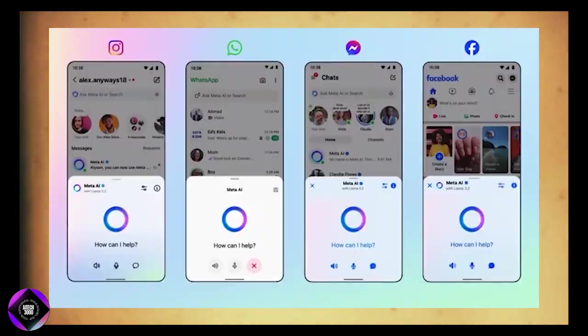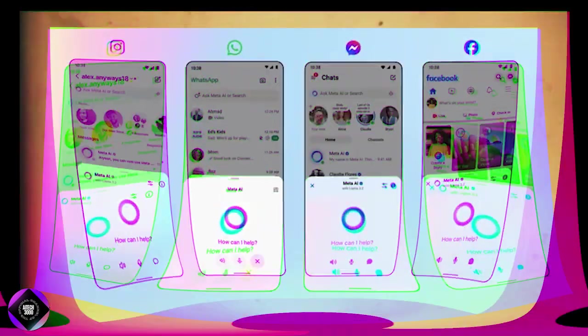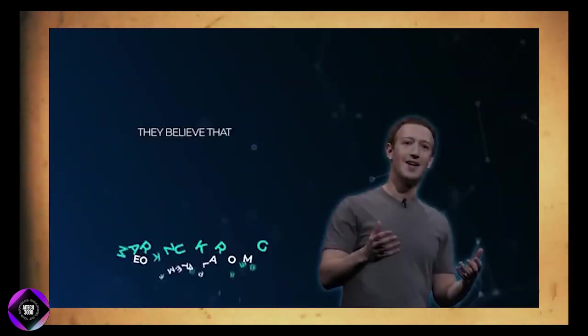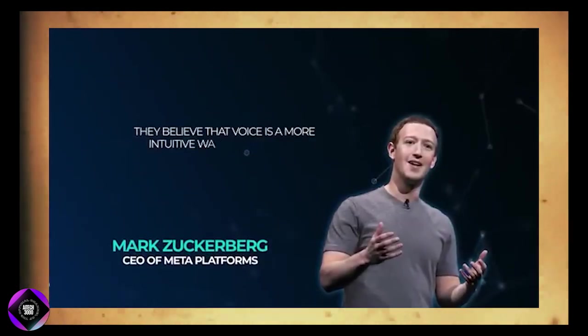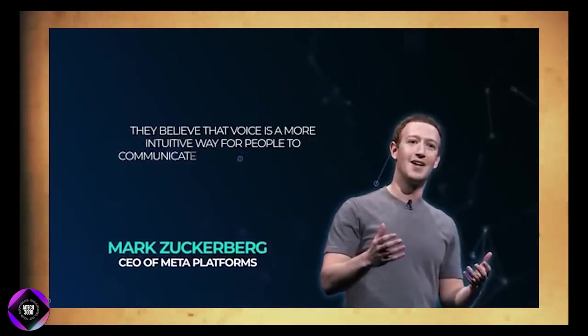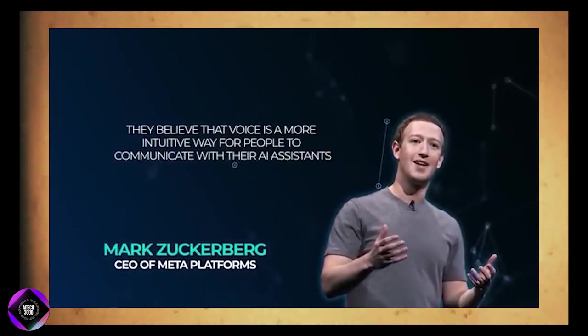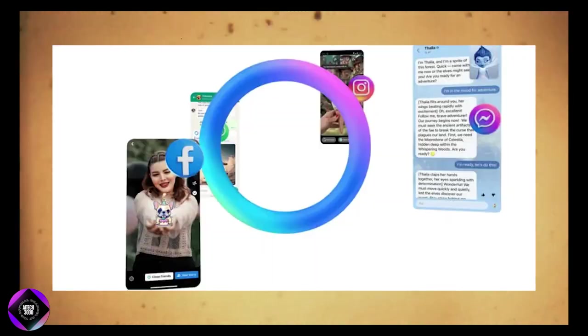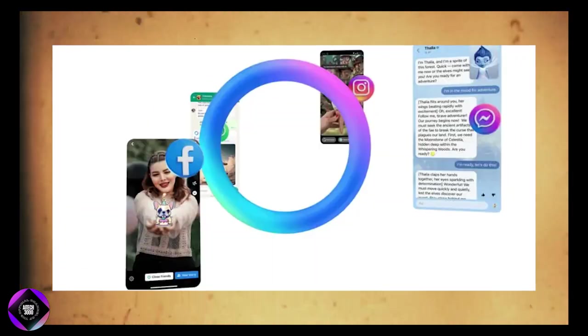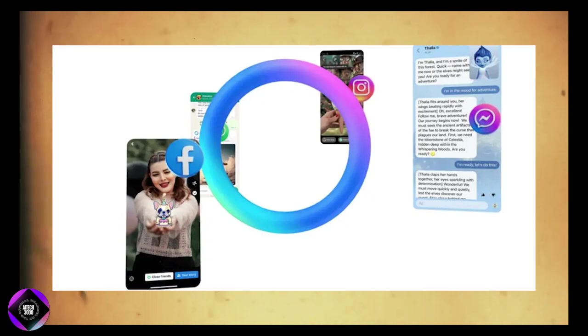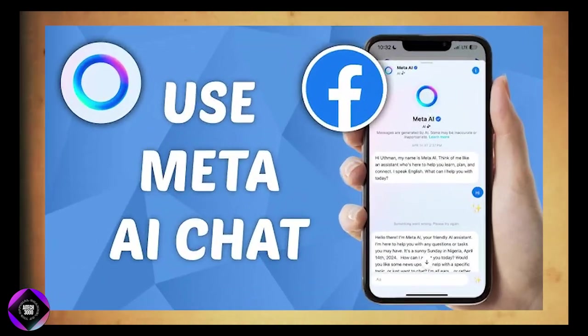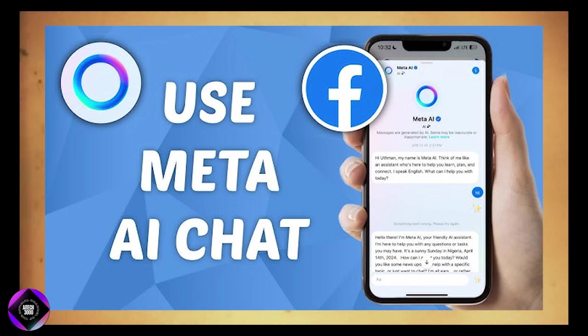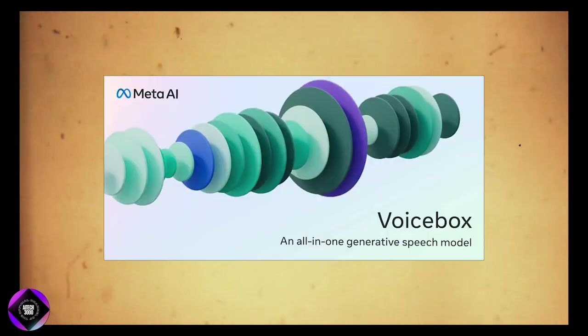Whether you're asking for help, getting advice, or creating images, the assistant can now speak back to you in a familiar voice. Meta's aim with this feature is to make AI interactions feel more natural, believing that voice communication is a more intuitive way for people to engage with their AI assistants.